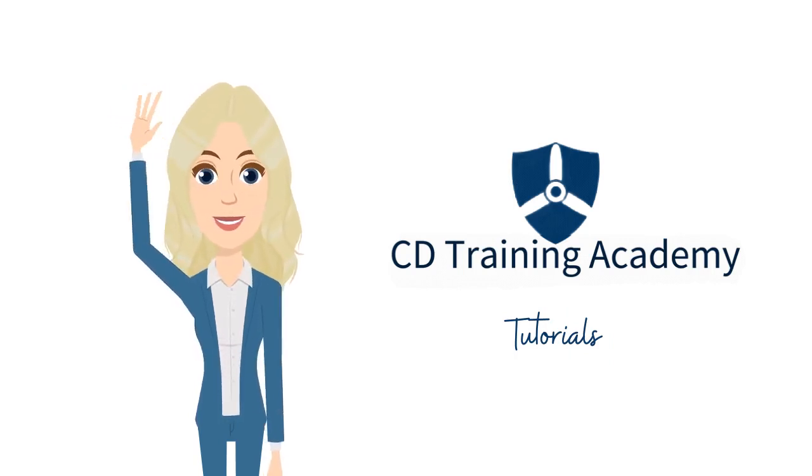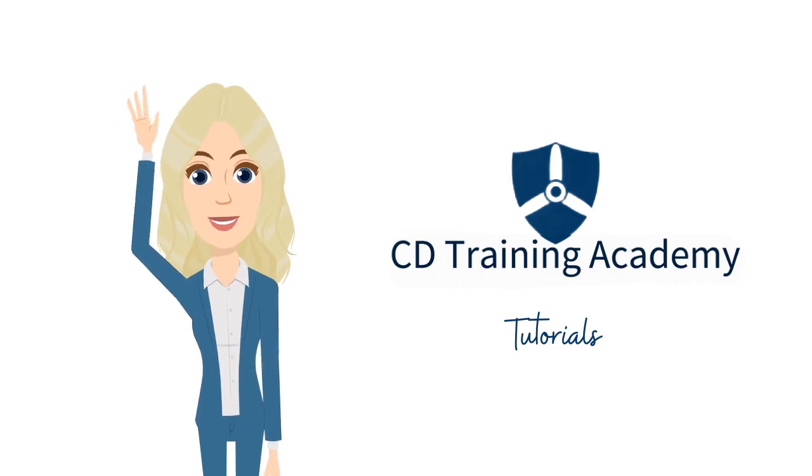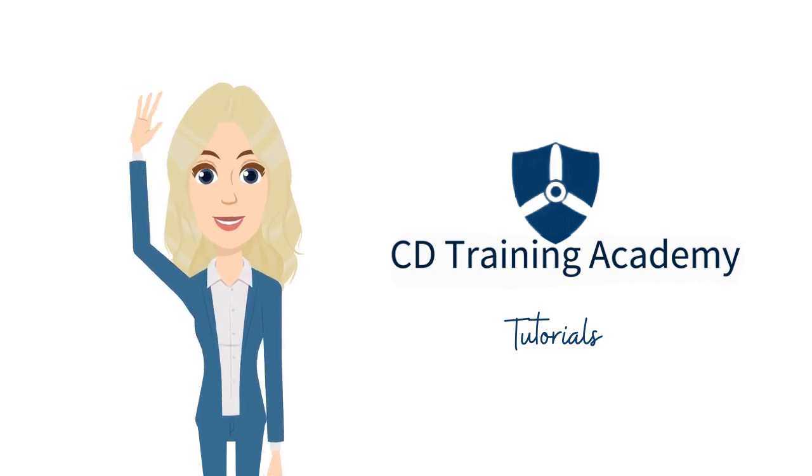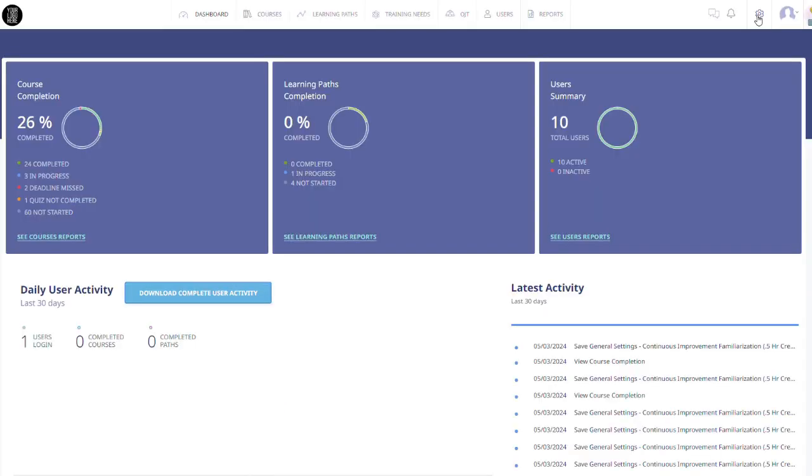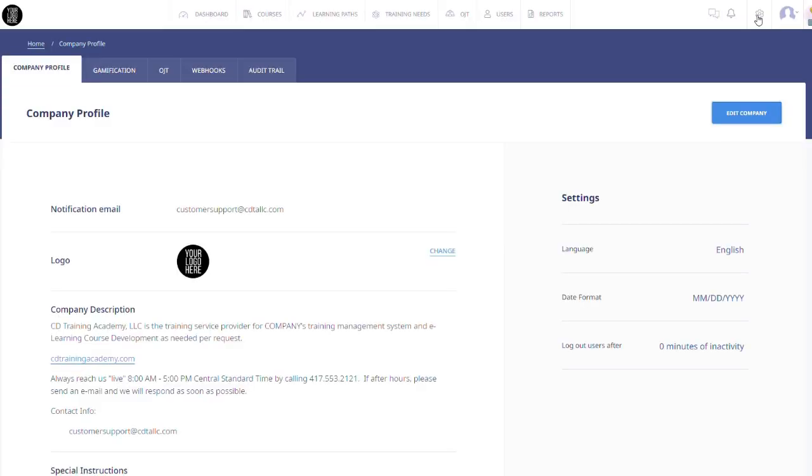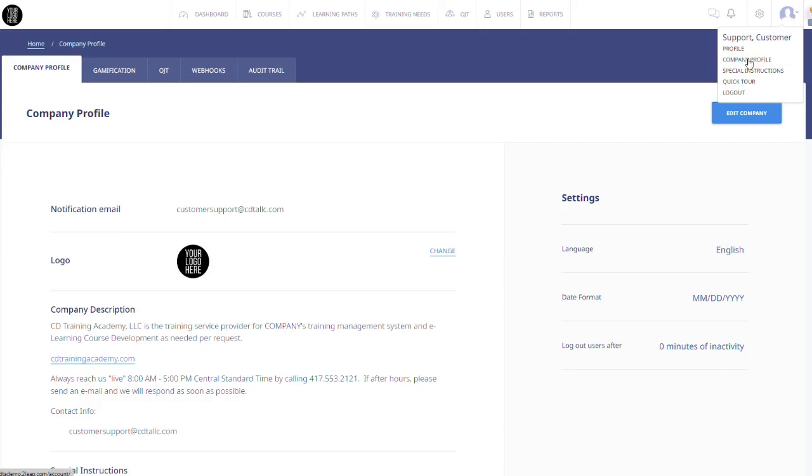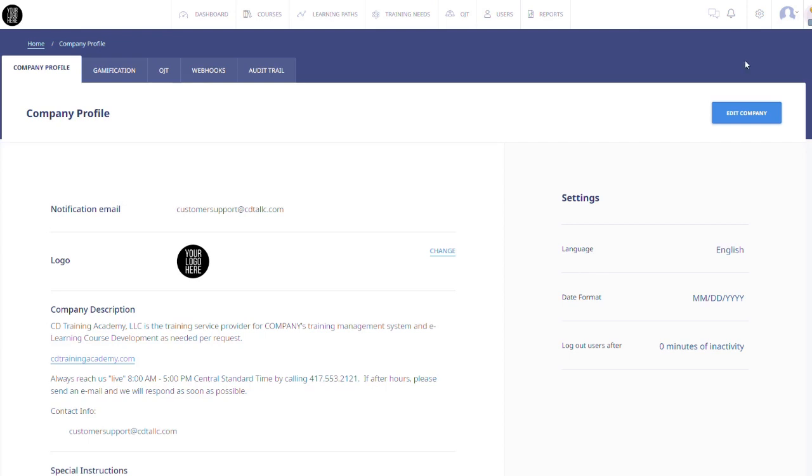To get to your account information, click on the gear icon at the top right-hand corner of your screen. Another option is to click the drop-down menu under your profile icon and click Company Profile.